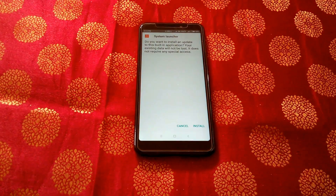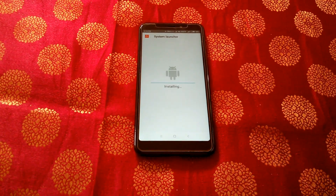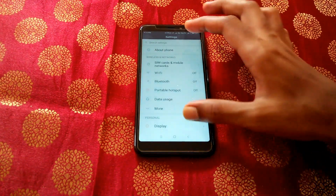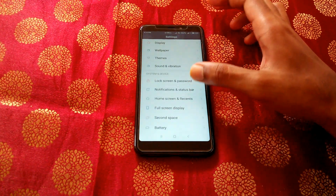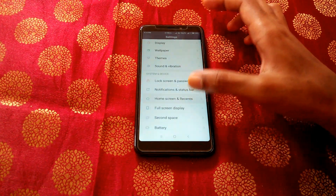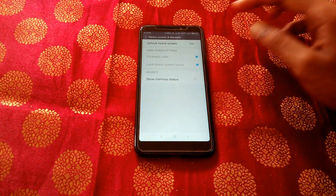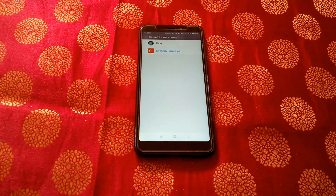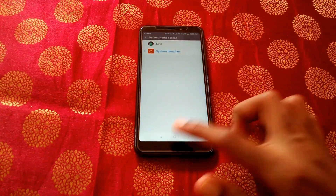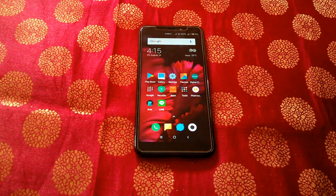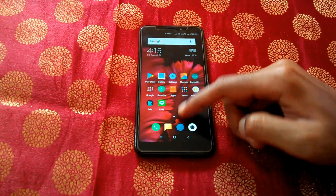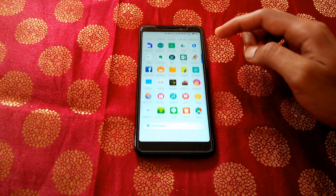If you want to go back to the older version of your system launcher, go to Settings, click on Installed Apps, and uninstall the update. After you've done that, make sure to change the default launcher to the system launcher and click Home. Now you'll be greeted by the new and updated Pocophone launcher on your Xiaomi device.